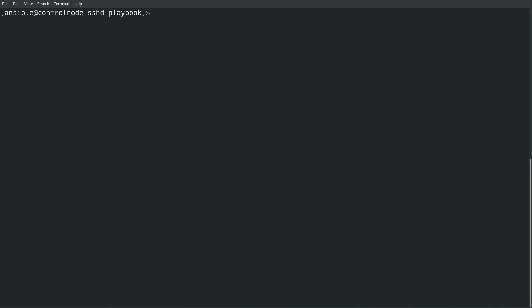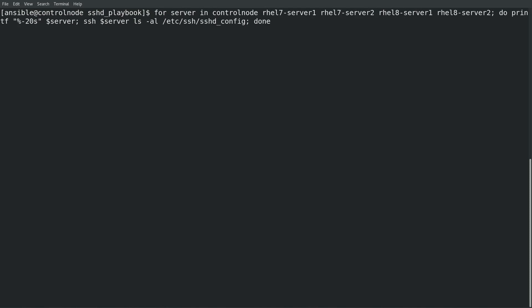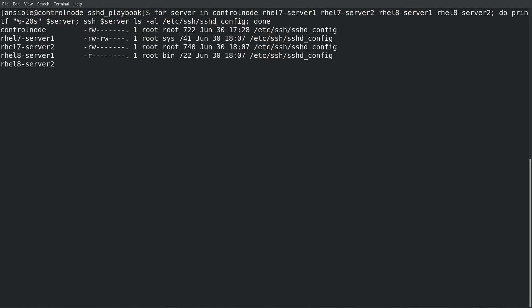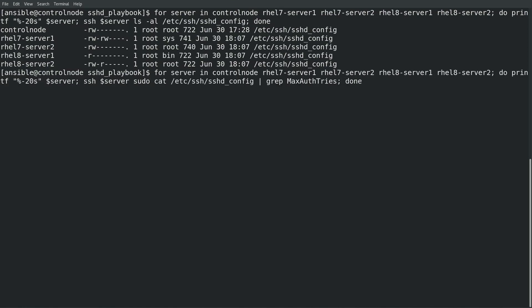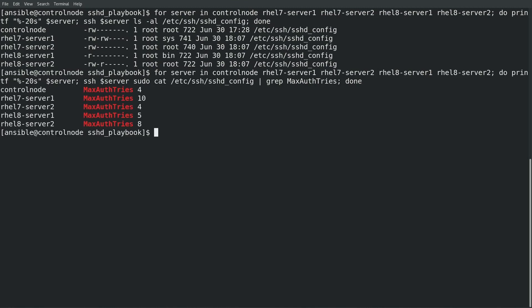Before we run the playbook let's take a look at how the systems are currently set up. The file permissions and group ownership on the files on our five servers is very inconsistent. As you can see we have different group settings and different permissions on these files. I'll also check the sshd config file on each of these five systems and check the max auth tri setting and we can see that this is very inconsistent as well and has different settings on several of the hosts.